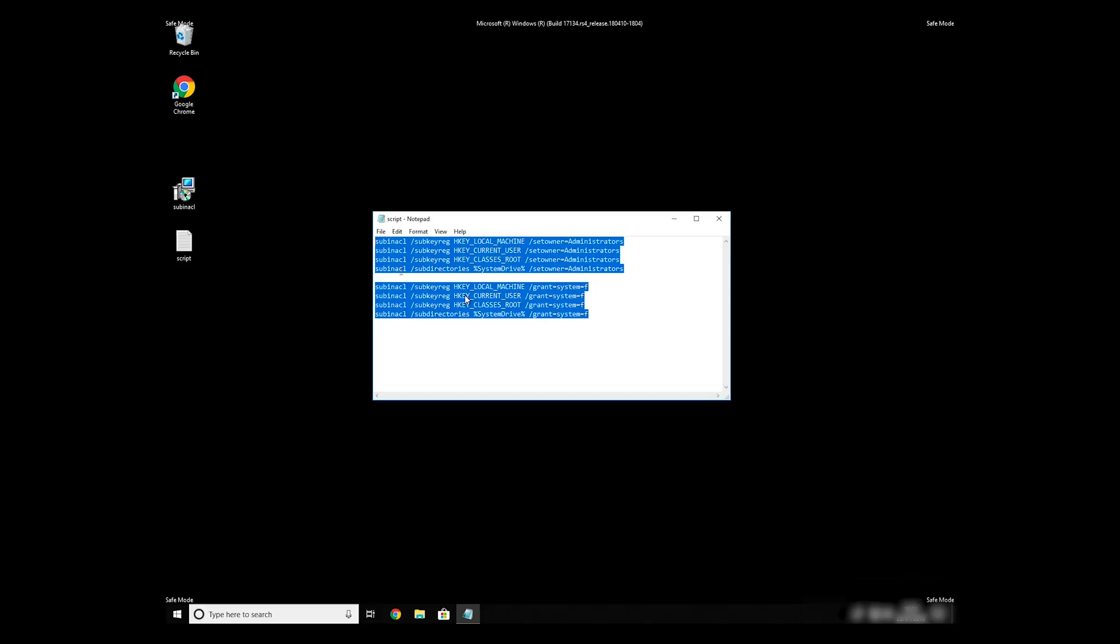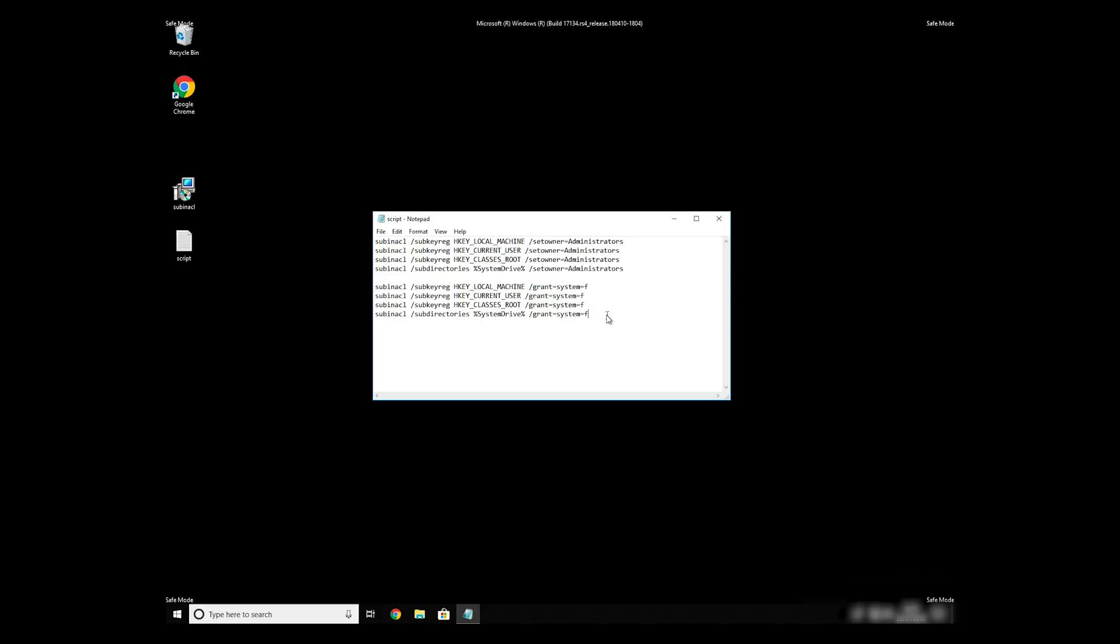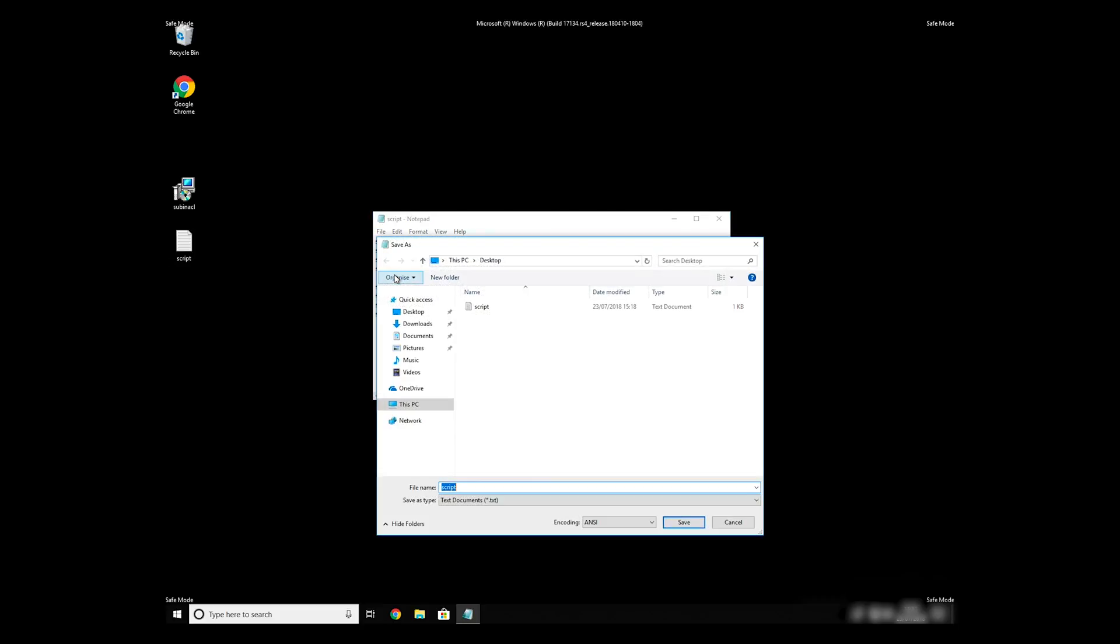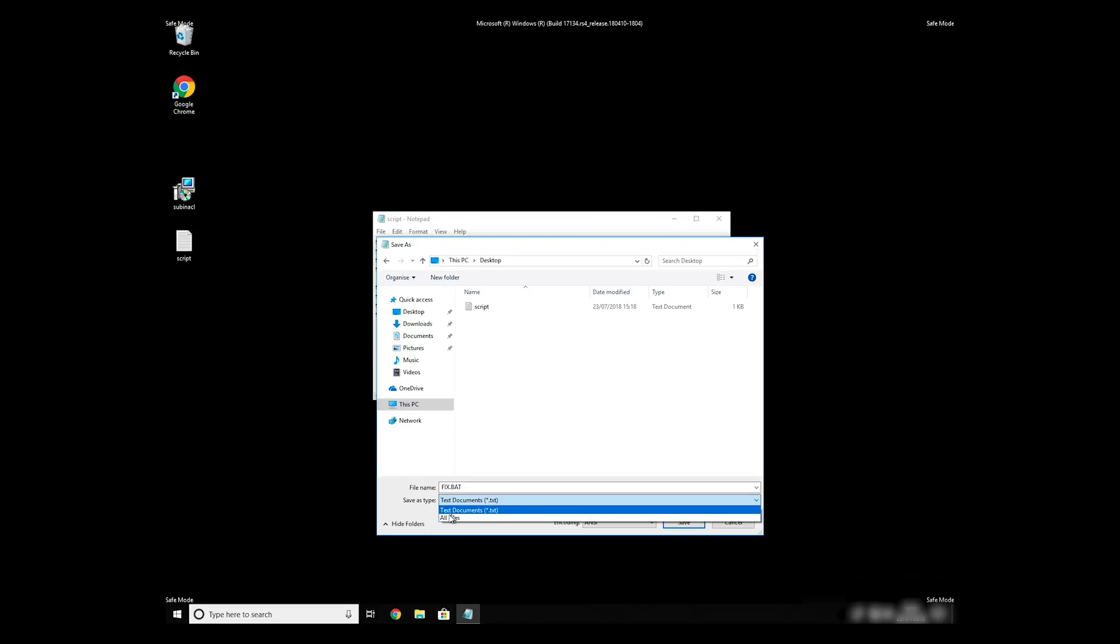Copy the text that you can find in the description of this video. Paste it to Notepad, then click on File, Save As. Save it anywhere where you will find it, for example on your desktop. Name the file anything you will remember, but at the end don't forget to type .bat. On Save As Type Selection, select All Files and press Save.